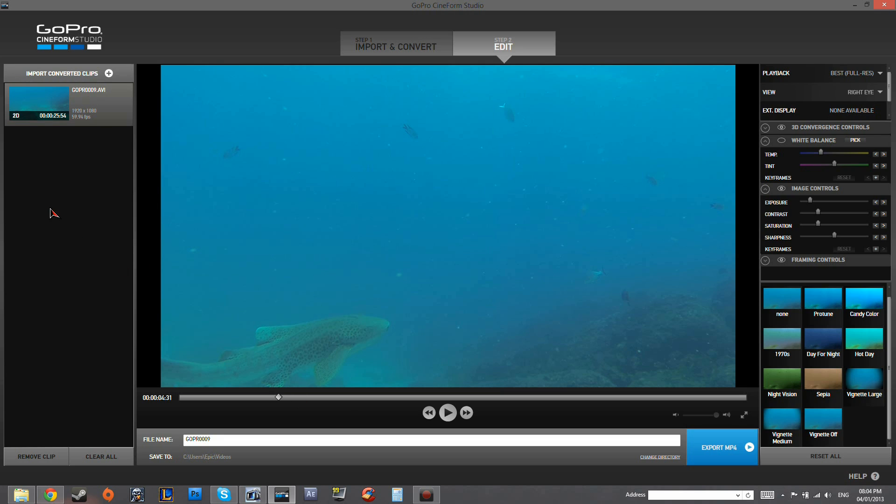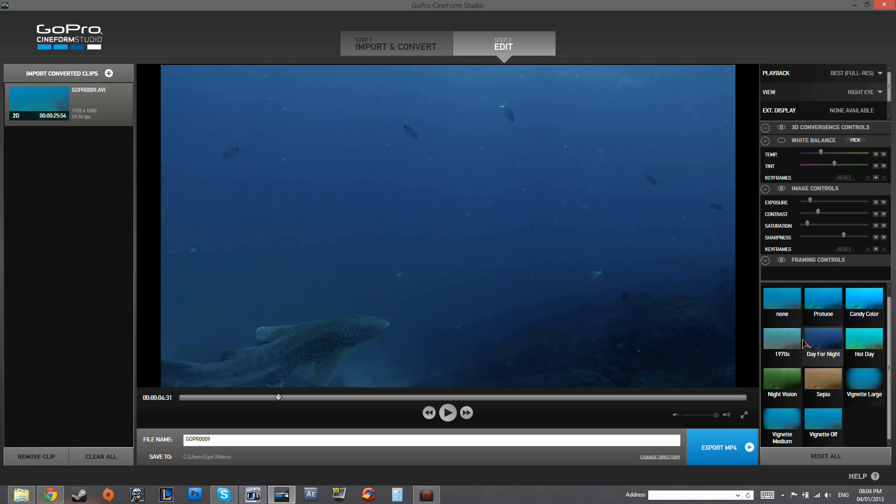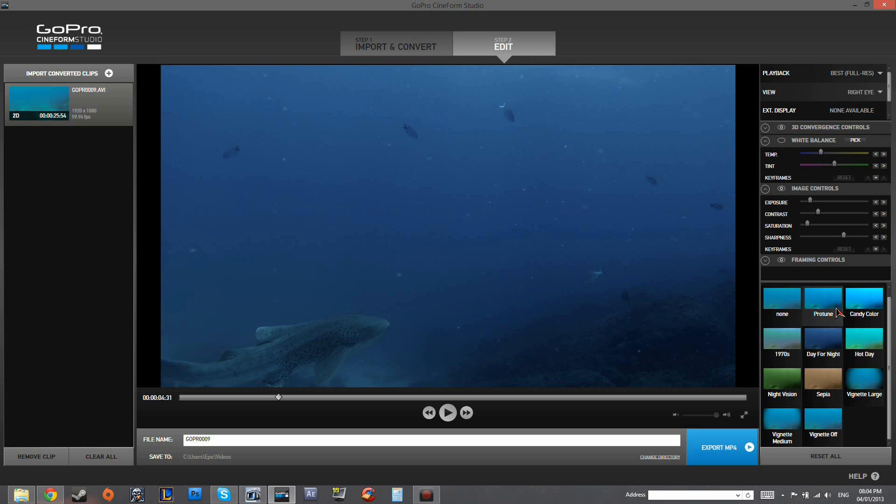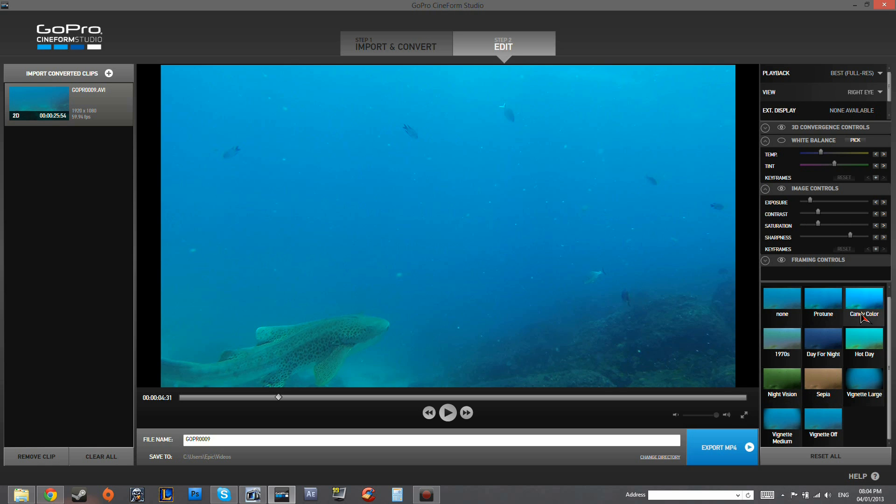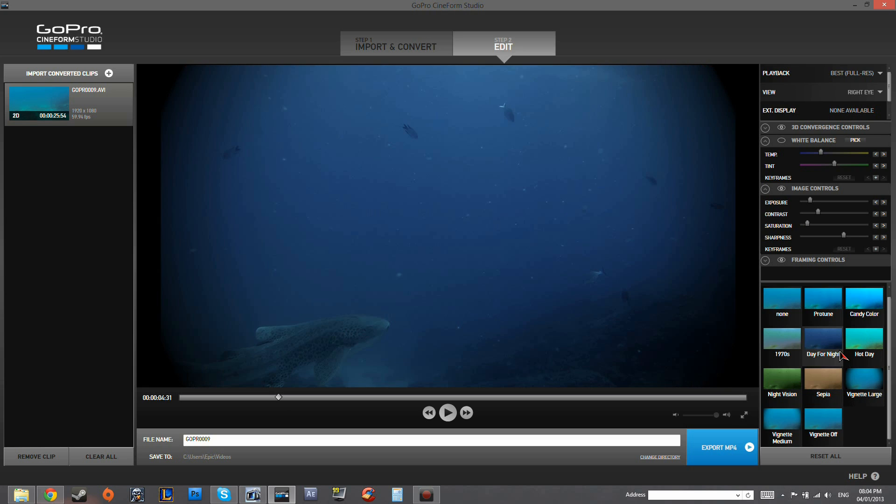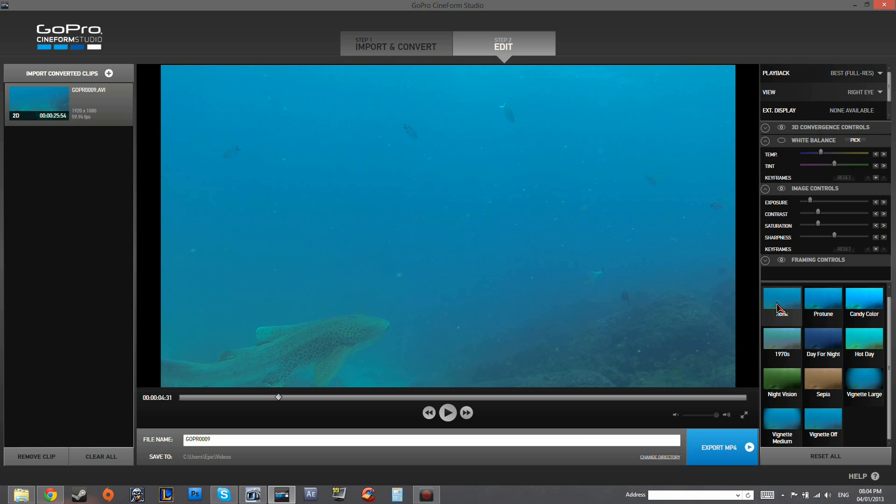Alright, so this is the Cineform Studios codec, which has been applied to the footage. And we're just going to start editing from here. You can turn Protune. You can do all these sort of presets as well to get a different look on your footage, which is just the easy way to do color correction. What we're going to do is just go to None. Protune is always a good area to start with.